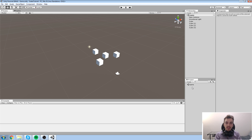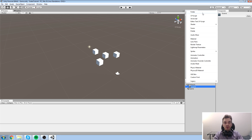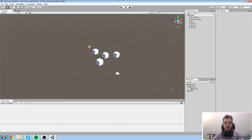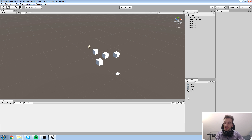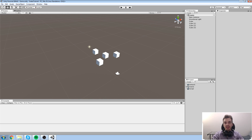Now that we understand the asset folder and Project Window are the same thing, we can start importing assets. When I say assets, I mean textures, models, materials, fonts — everything your game is made of. Let's create some organization: I'll make three folders — 'Artwork,' 'Scene,' and 'Script' — drag them into the root asset folder, then move our game scene from the last episode into the Scene folder. All of this is reflected in Windows Explorer.